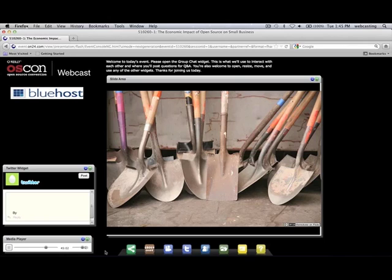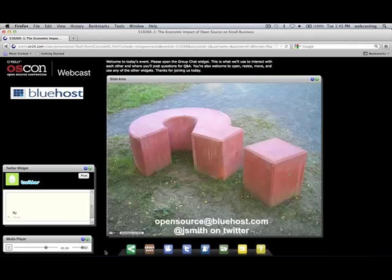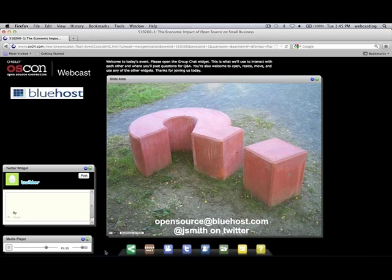That finishes up the formal part of the webcast today, but I did want to leave some time for additional questions and answers. We've had some good questions so far, and I'm sure there are others who have been saving questions to the end. I'll be looking at the group chat functionality, or you can go through the question and answer section on the webcast tool.